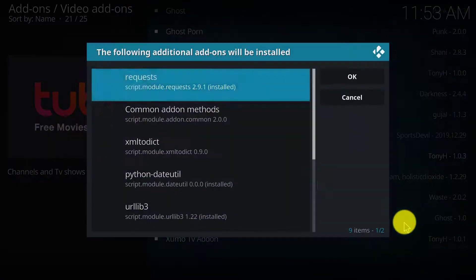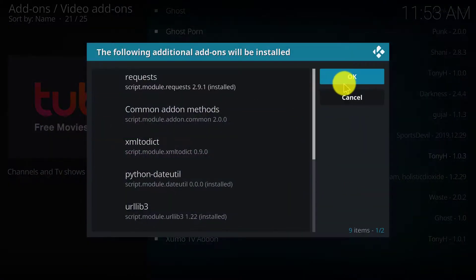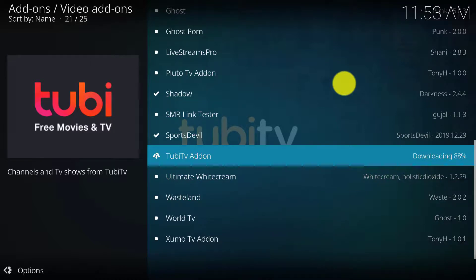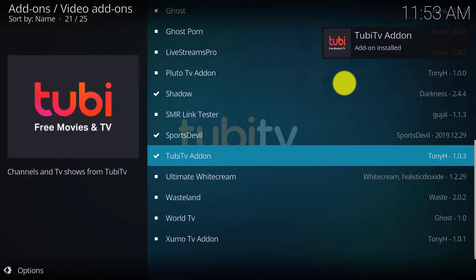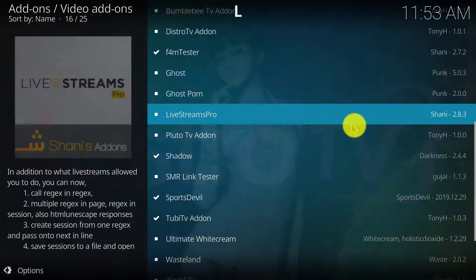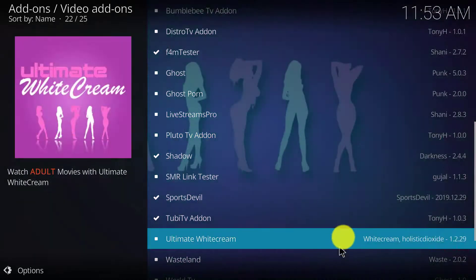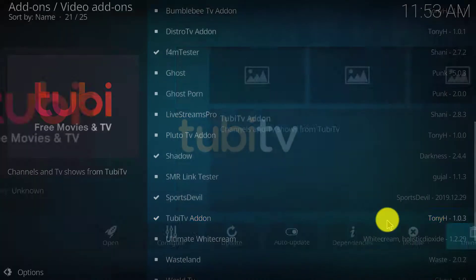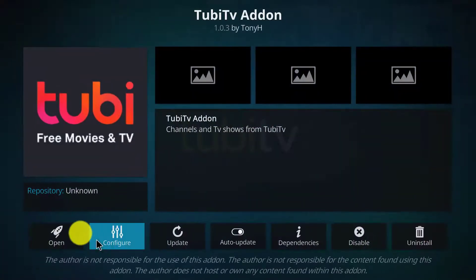Simply click on install, click on OK. Wait a few seconds till it downloads. The Tubi TV add-on is successfully added. You can access it from there. Click on open.